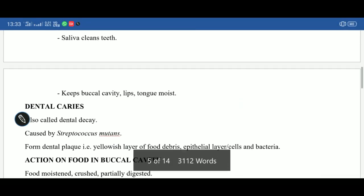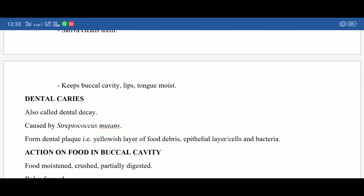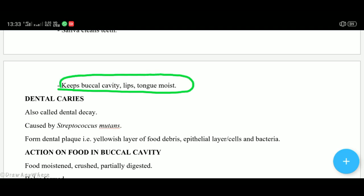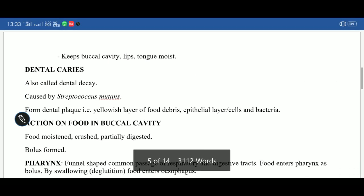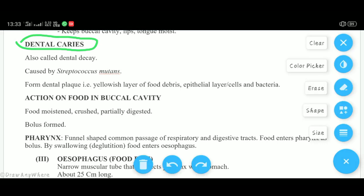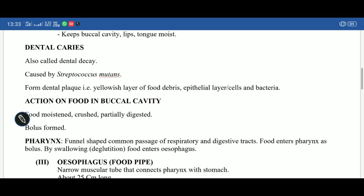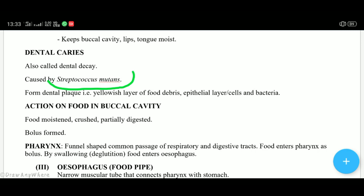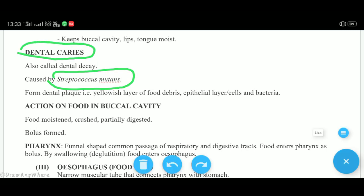Other functions of saliva: it keeps teeth clean, keeps the buccal cavity, tongue, and lips moist. After this, dental caries — that is, tooth decay. A bacterium called Streptococcus mutans is found in the mouth. If any food particle is left between the teeth, Streptococcus mutans digests that food particle, producing acid. That acid can decay the teeth — this is called dental caries. Streptococcus mutans also causes dental plaque.